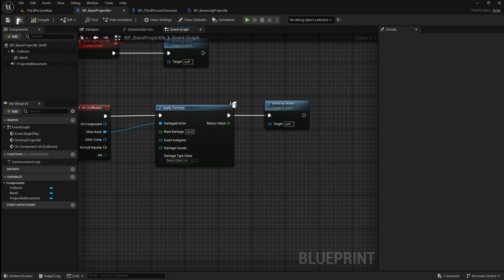Compile and save this. Next we're going to set up a blueprint that we can apply damage to with our projectile. For this I'm going to create a turret which I'll also give the ability to shoot projectiles back at us later.